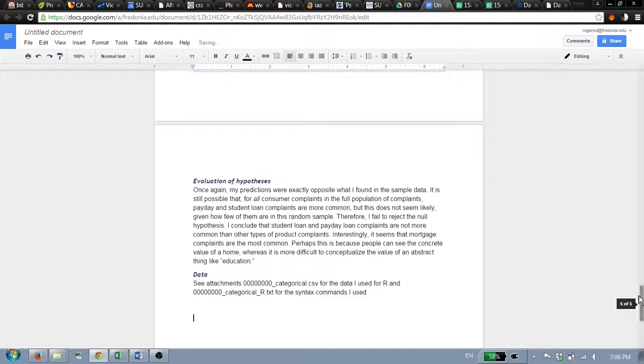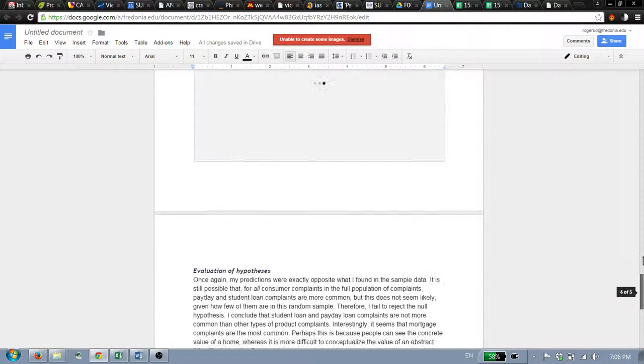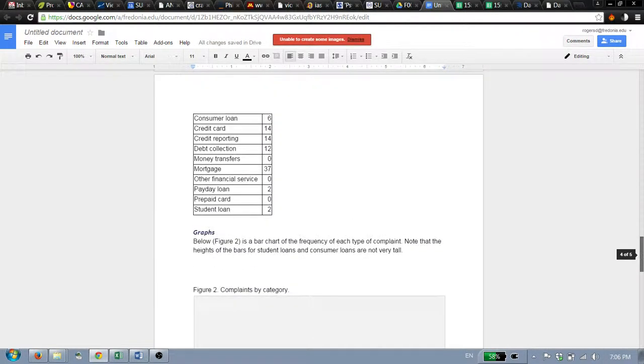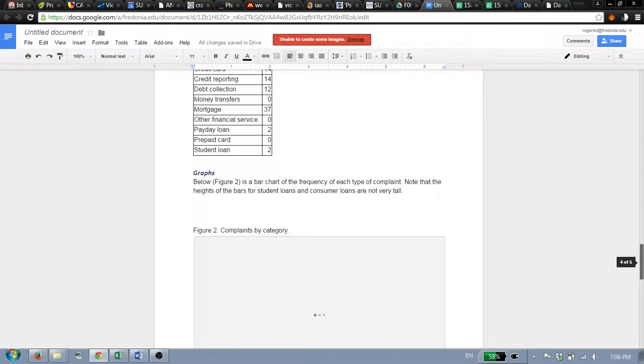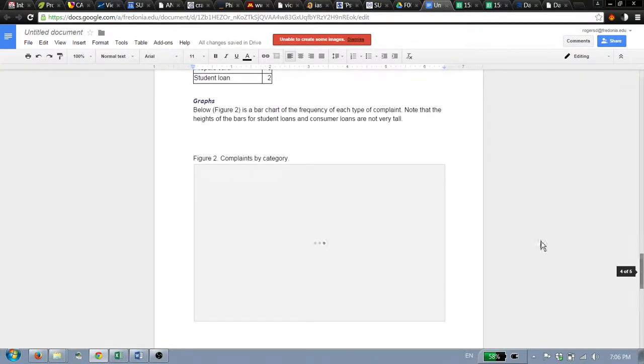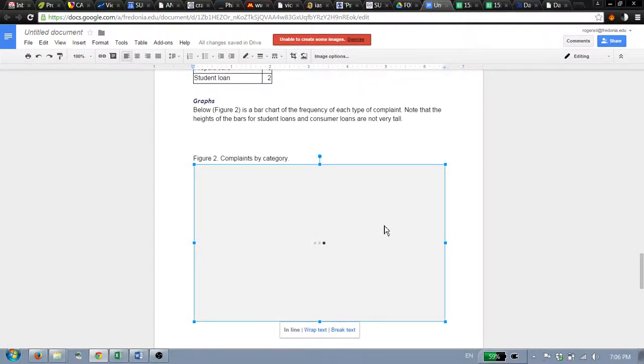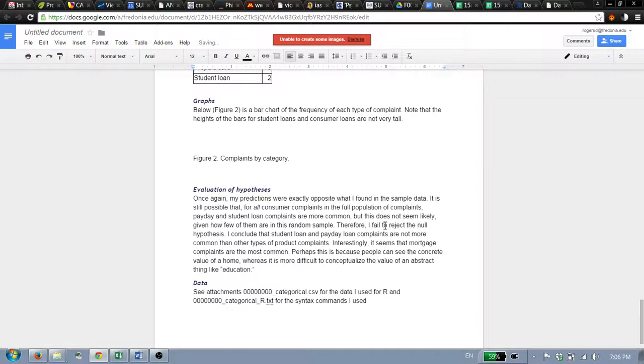Now probably the graphs didn't paste. I don't know why Google and Microsoft don't play perfectly well with each other. So complaints by category. There we go. That didn't paste and I've got this thing unable to create some images. Don't worry, it'll happen. Click on that, delete the little placeholder that's not working.